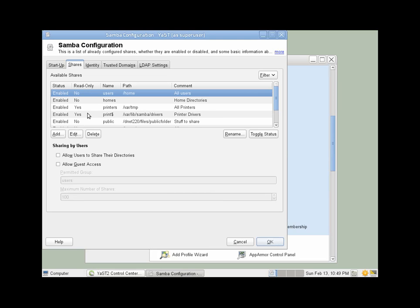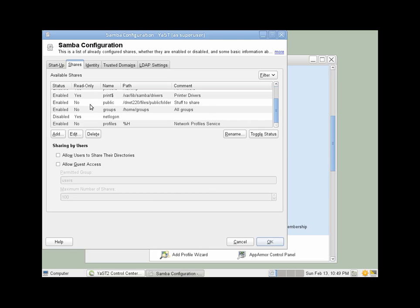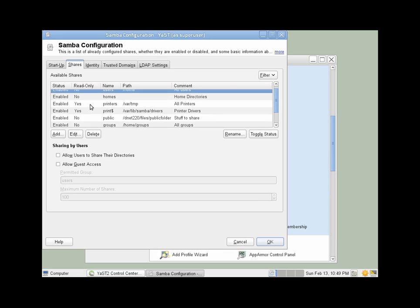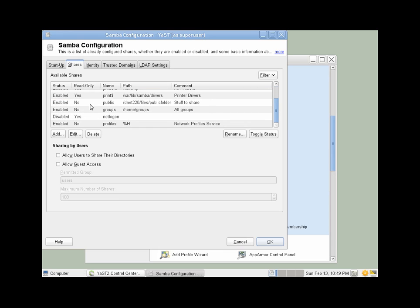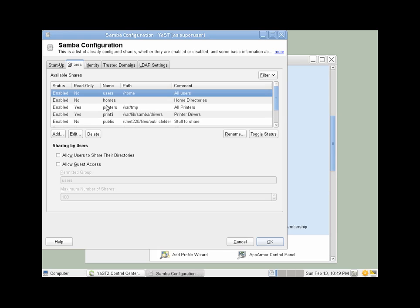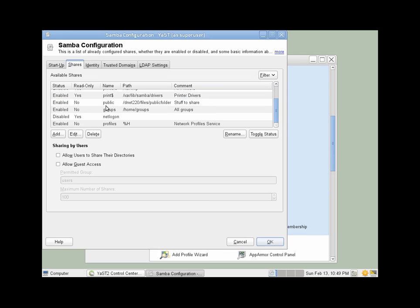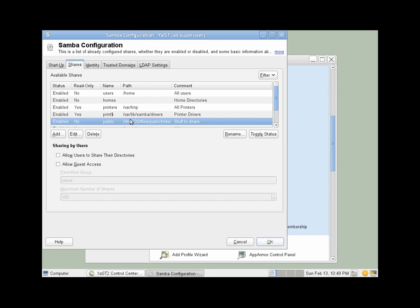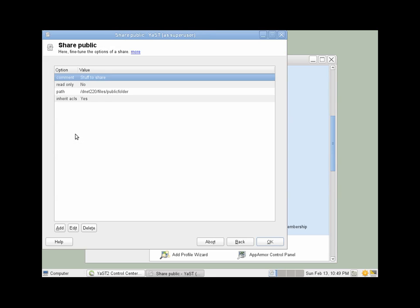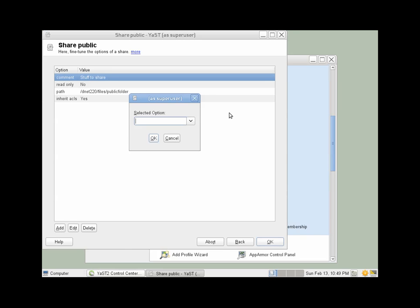Okay, and then we'll want to come in and edit our share. I'll find it here. Stuff to share. There we go. Choose edit.